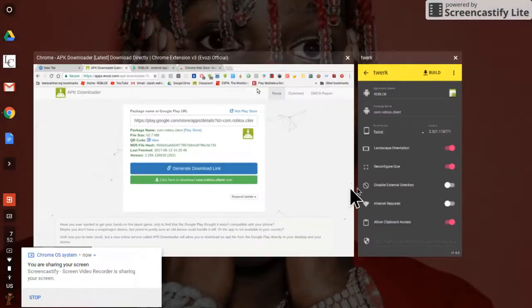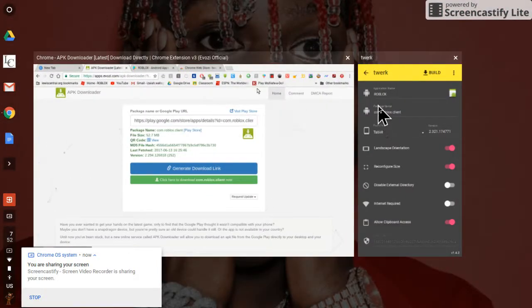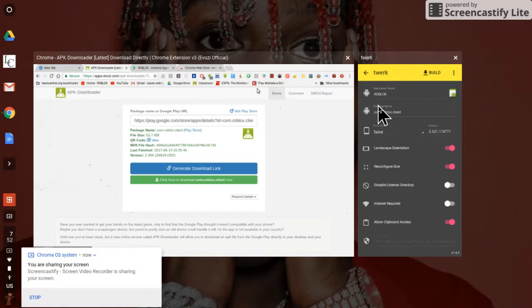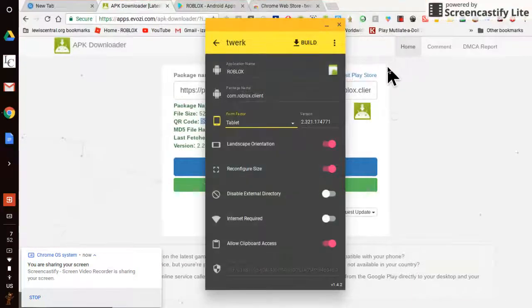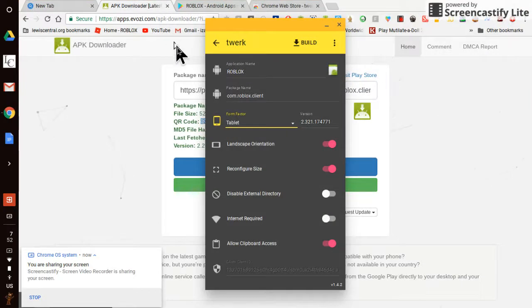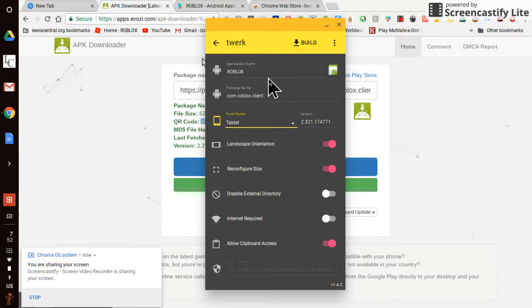You're going to click on this. And then after that, after you download it or go to the new file, what you're going to do is you're going to go back to Torque and make the application name into Roblox.